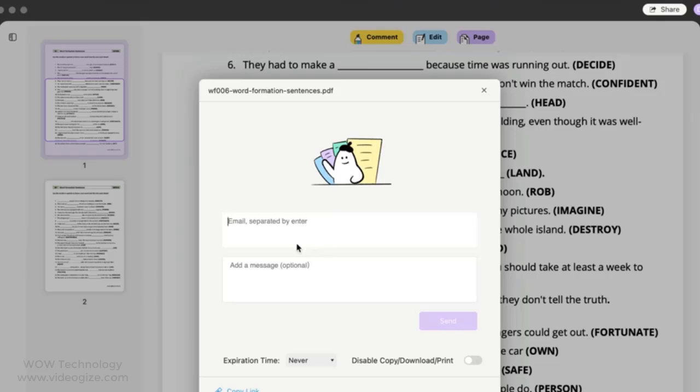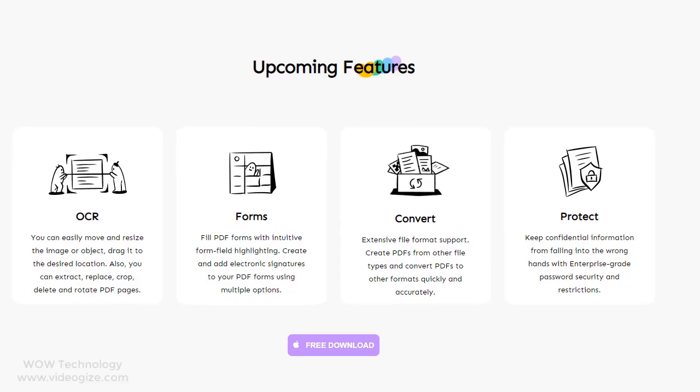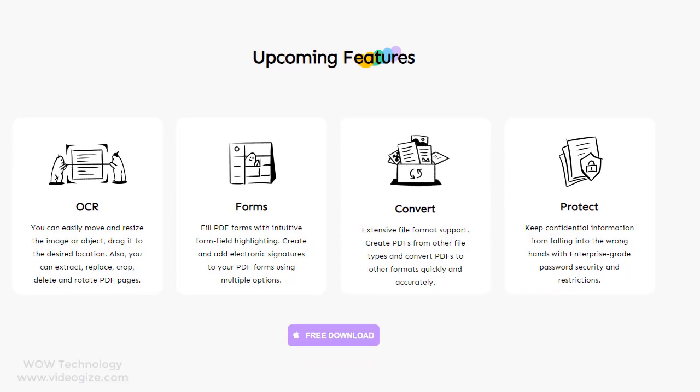So it was an overview of this amazing PDF editor software UPDF. UPDF is also working on many other features like OCR, Forms, Convert PDF and Protect PDF. Special product purchase link is mentioned in description.